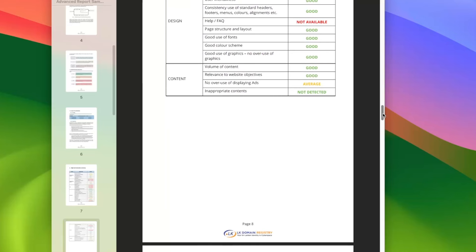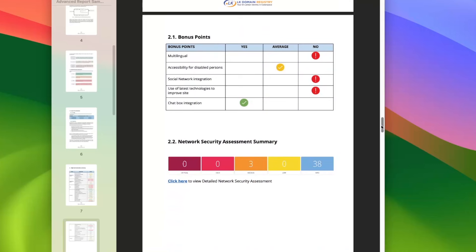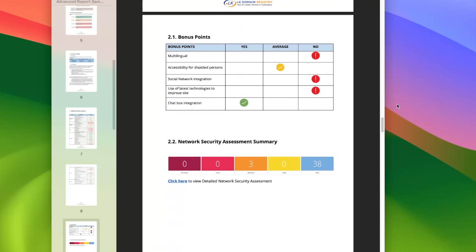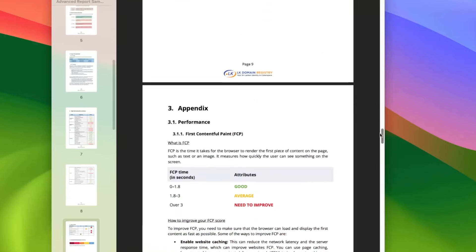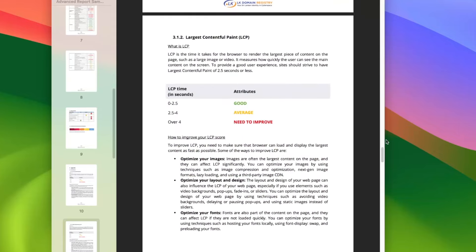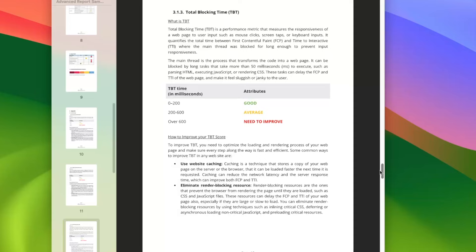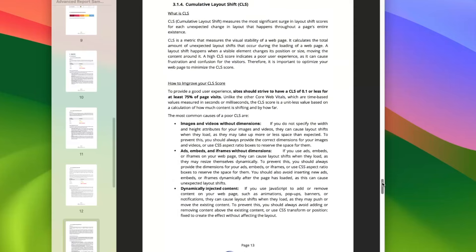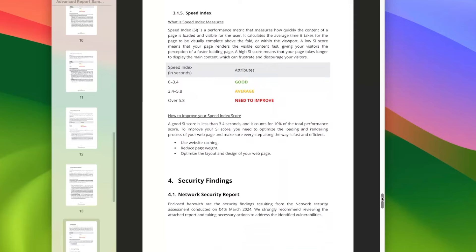You can use a good report with a lot of bonus points. You can use a chat box and social network integration. You can use accessibility for disabled persons. You can also use image optimization, layout design, fonts, and block loading time as criteria for your website.